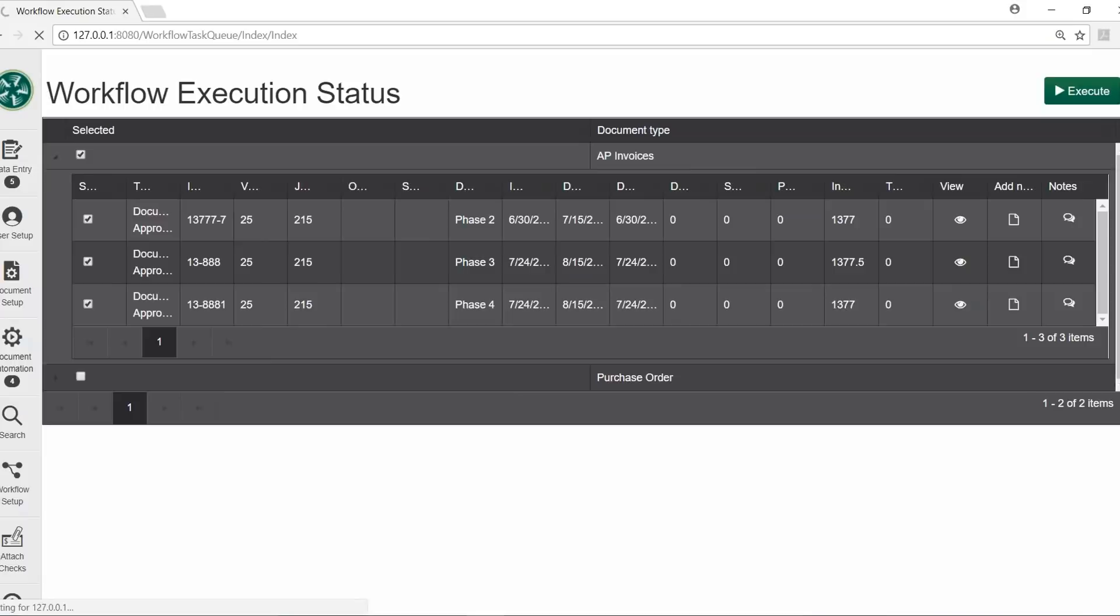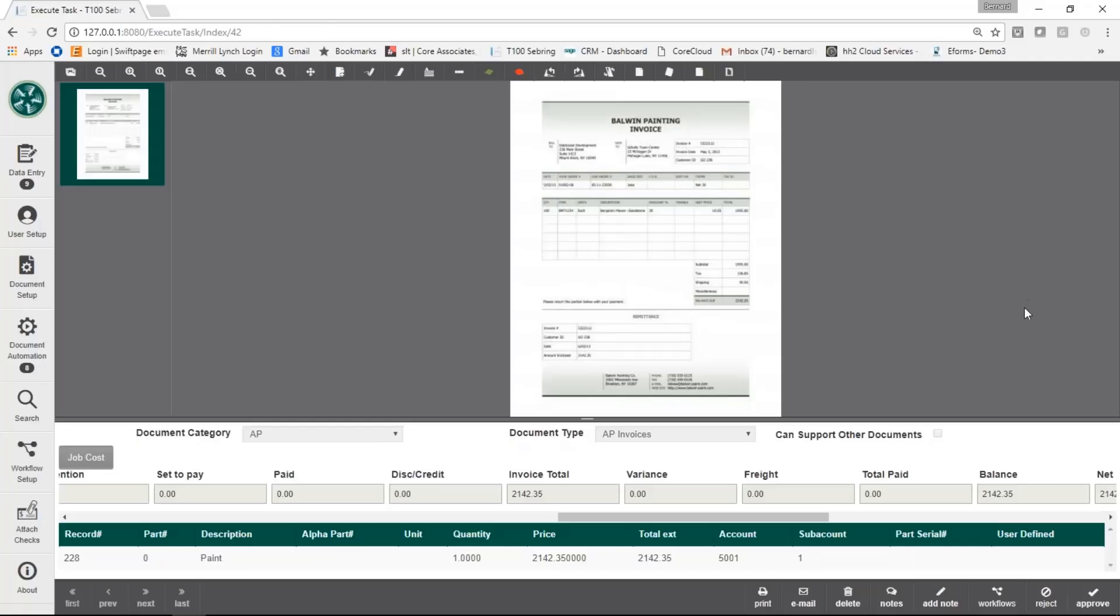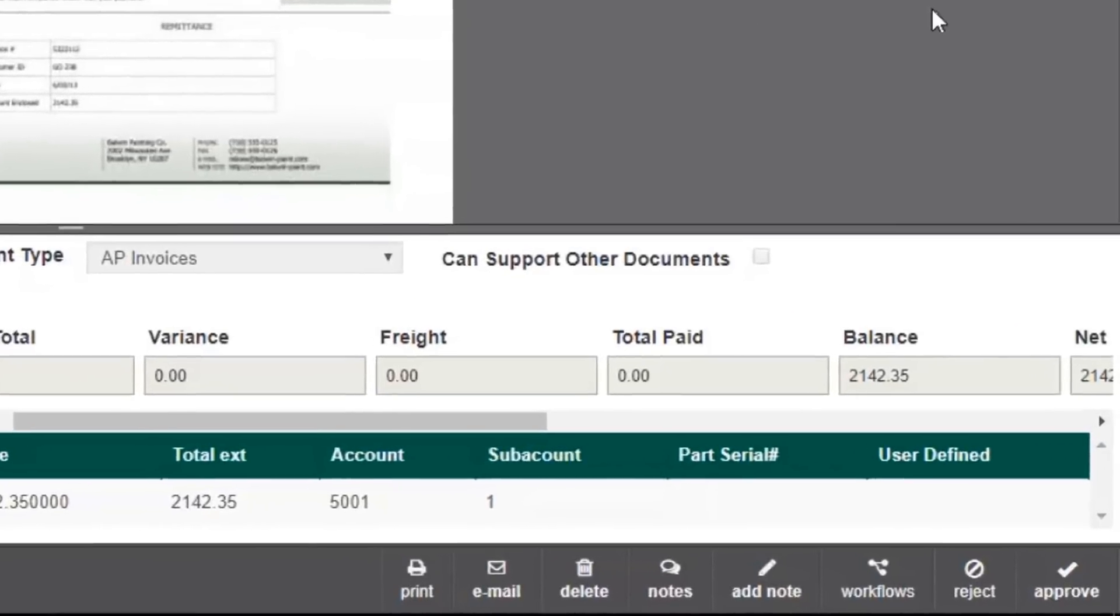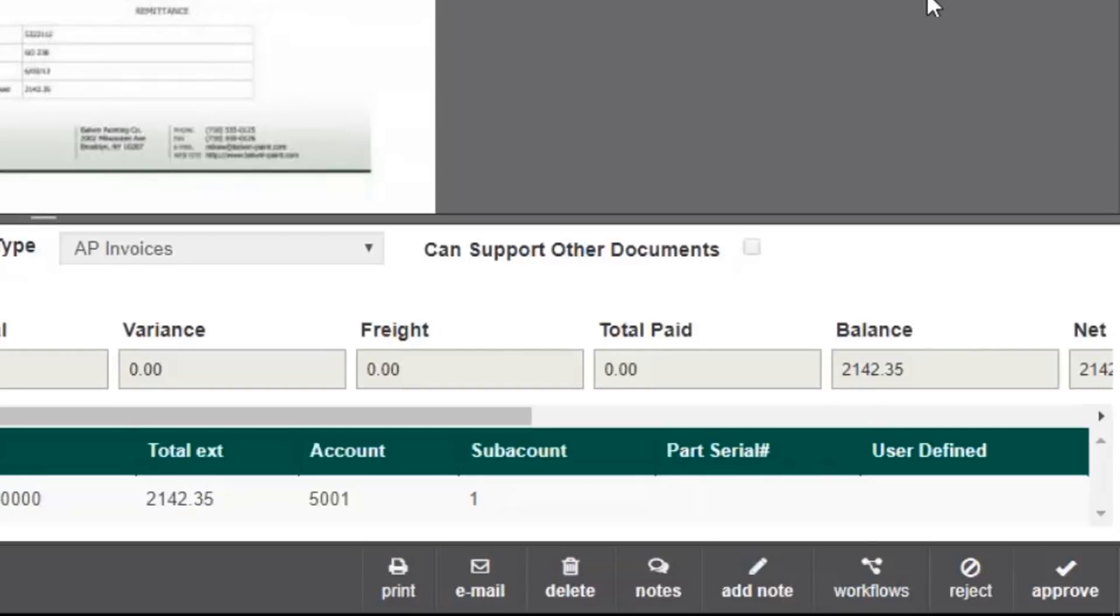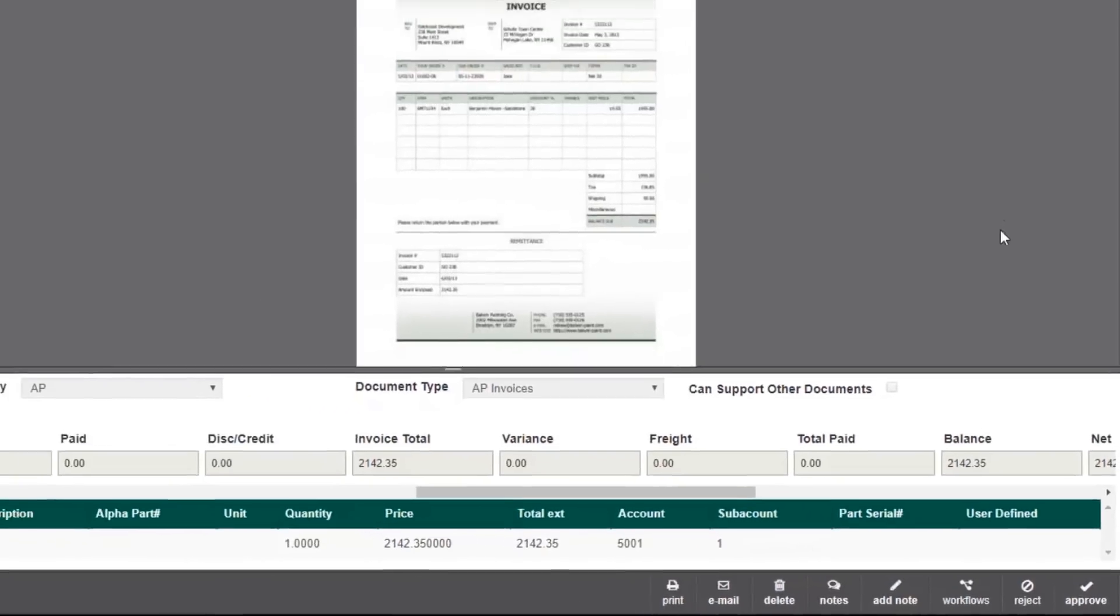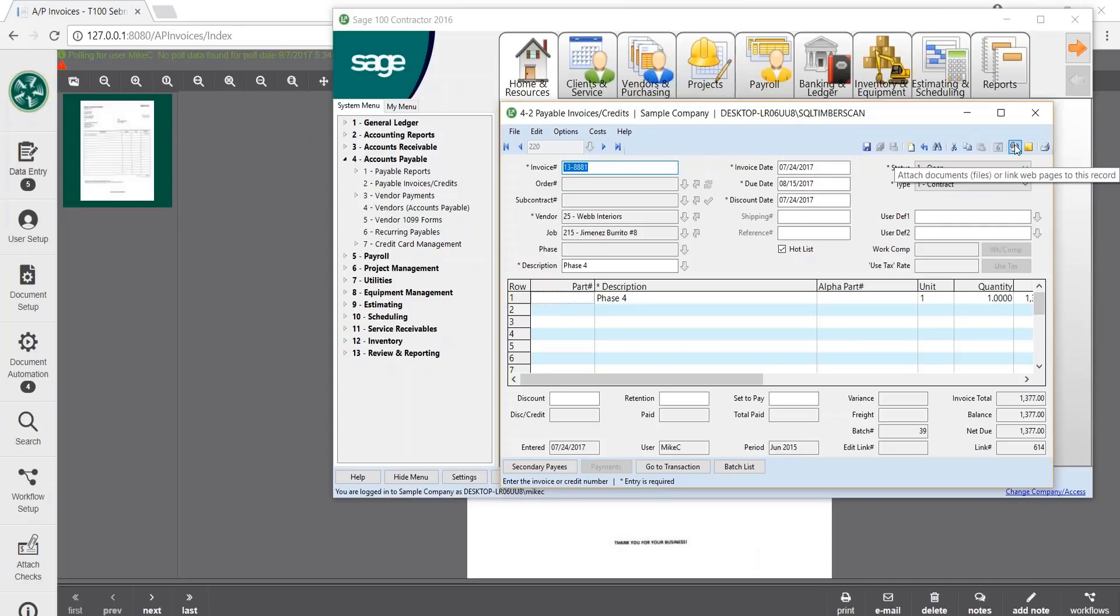Now we see just that document's information. We can reject, add notes, delete, skip or approve the document. The changes made here and the selections we made are synced with our Sage 100 contractor database.